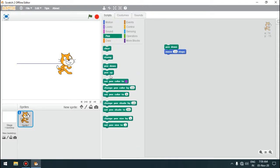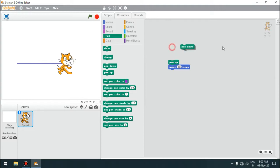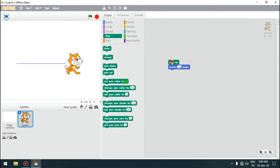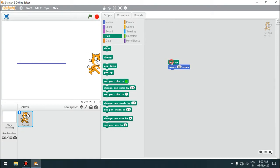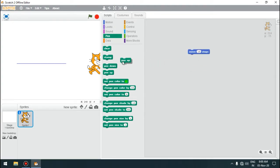There is one more block — pen up. If we use pen up and remove the pen down block, clicking now means the pen is lifted up. The sprite will move but it will not draw a line. Pen down means we want to draw the line; pen up means while moving, the sprite should not draw a line. This is how pen up and pen down work.